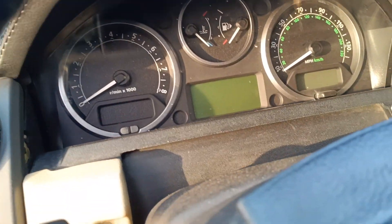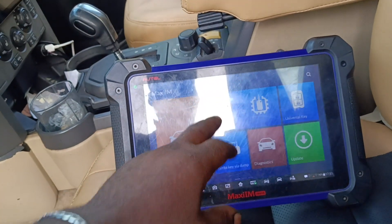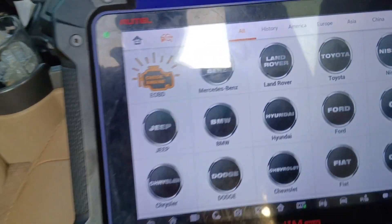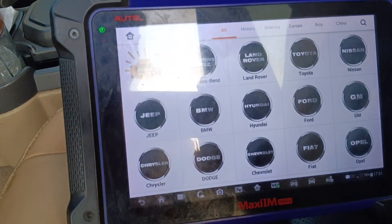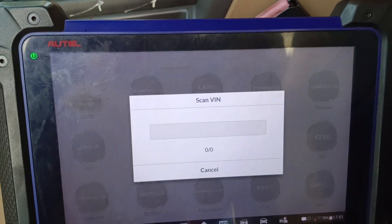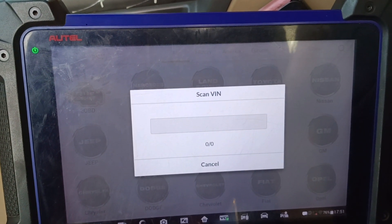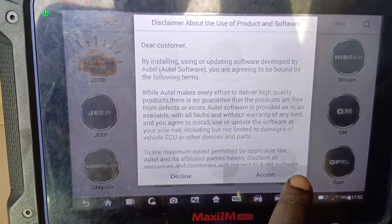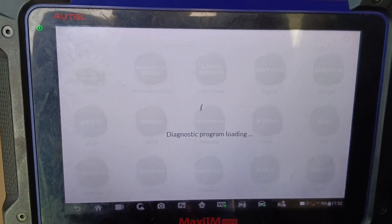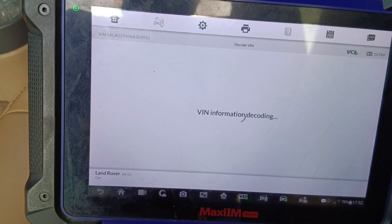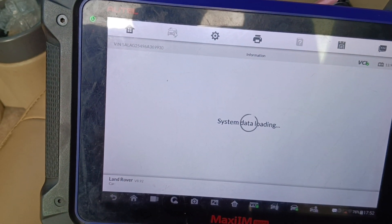This car, when you're driving it, displays transmission fault in the dash. So I want to run a scanning on the car. This car displays transmission fault and the car still selects, but you cannot shift the manual.